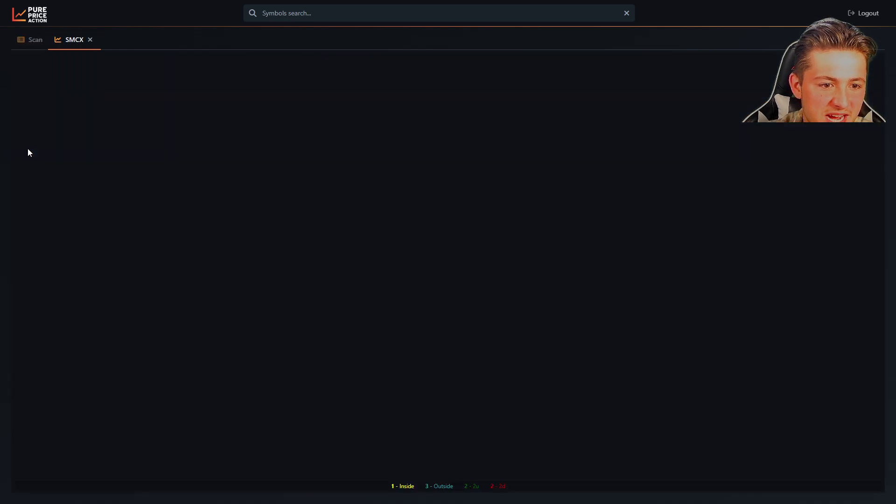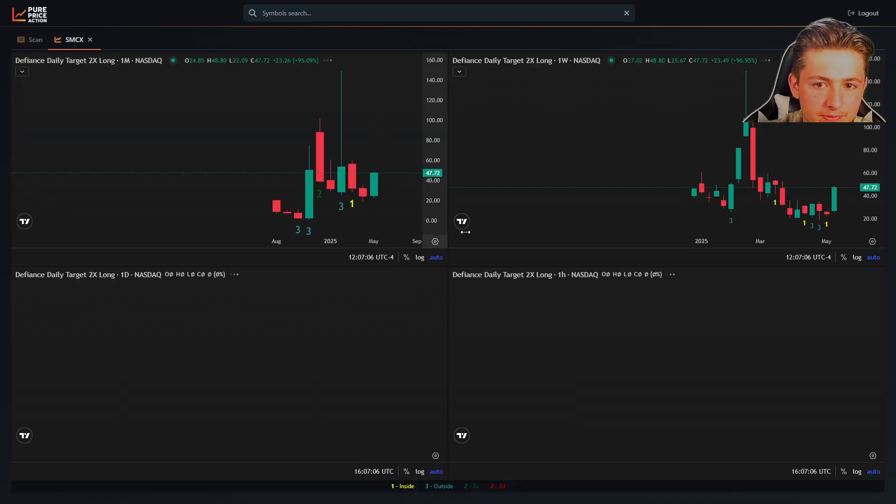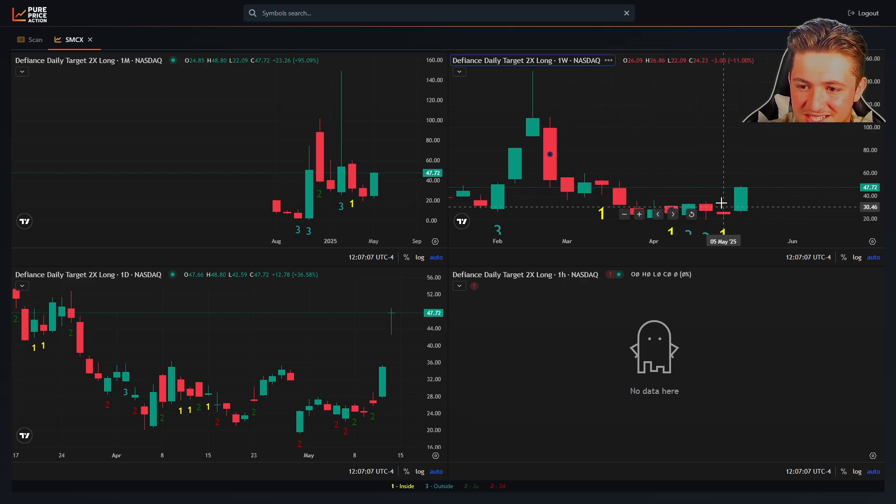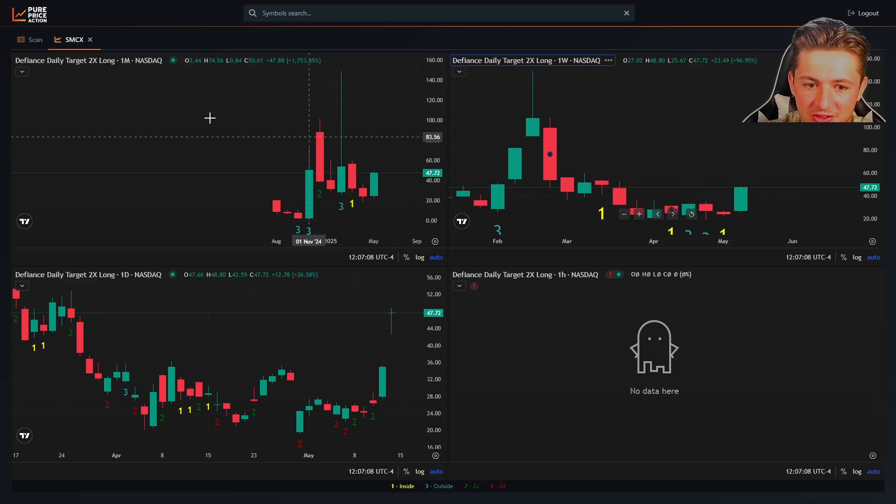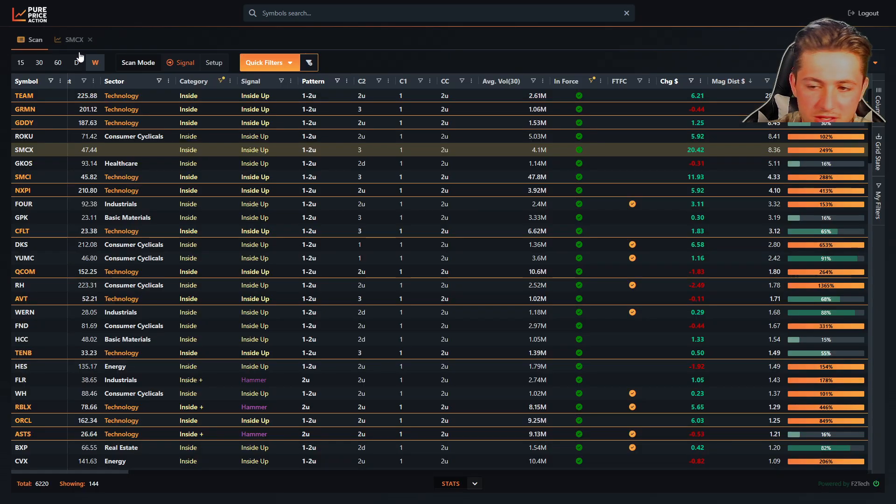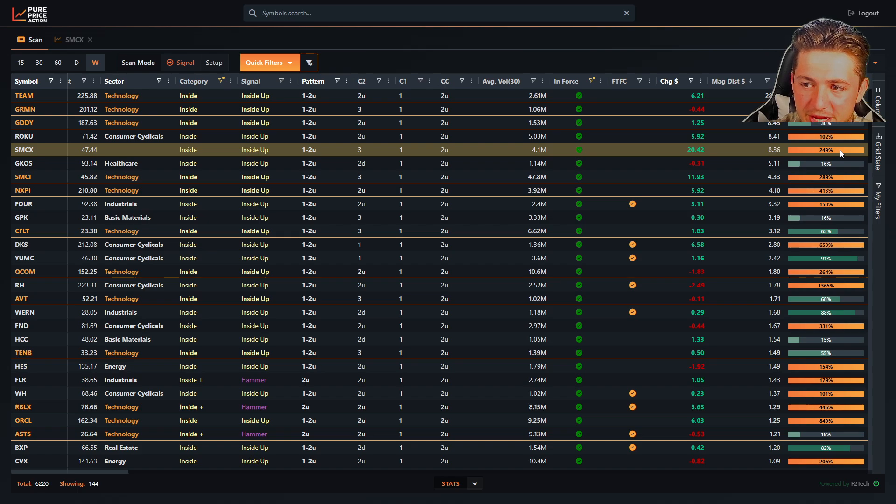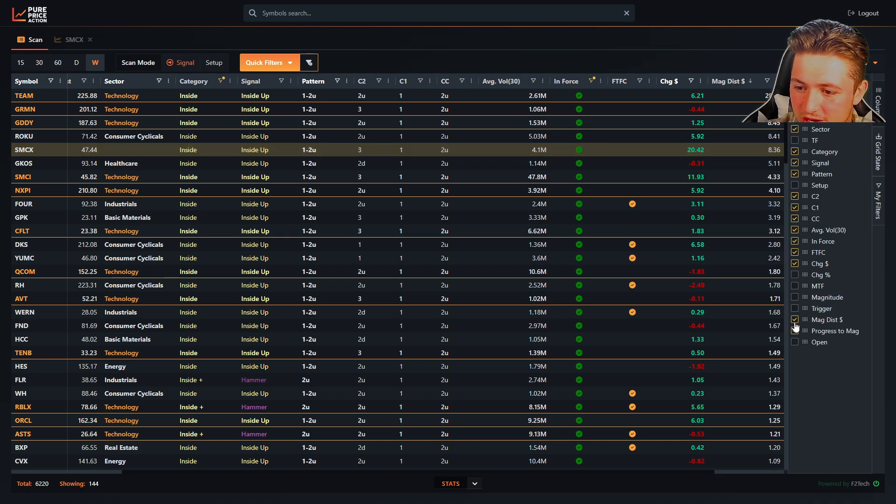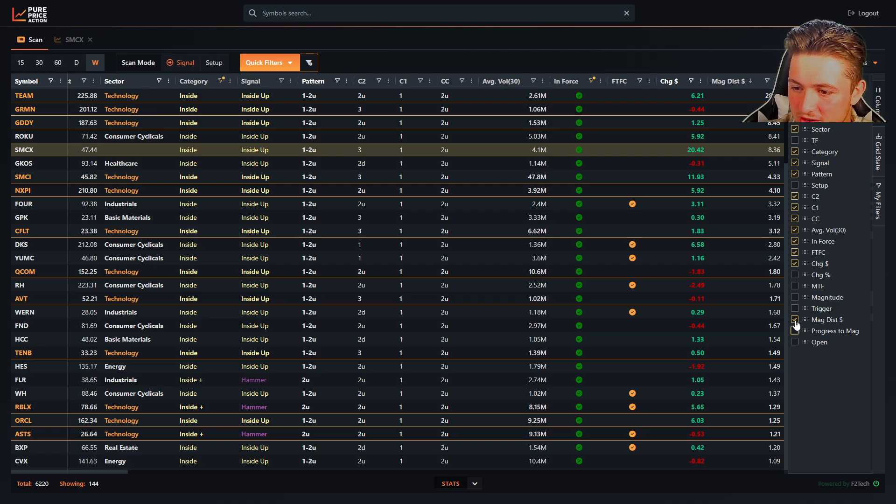So if we go to SMCX, you'll see on the weekly, it's exceeding its magnitude. So when we look at it, it's going to be 249%. And this is going to be better for like the quarterly, yearly type setups where you have bigger targets and stuff. But hopefully that makes sense.